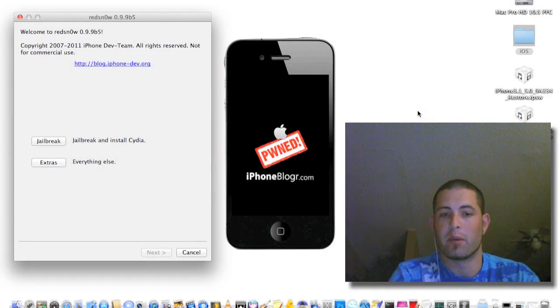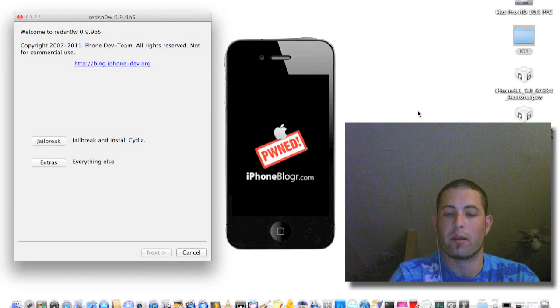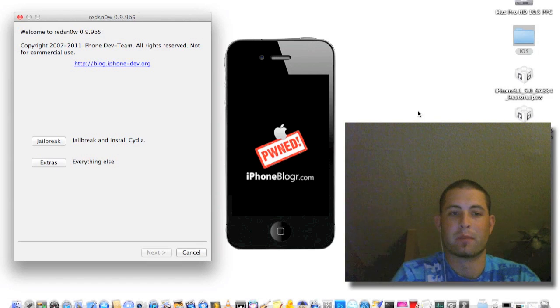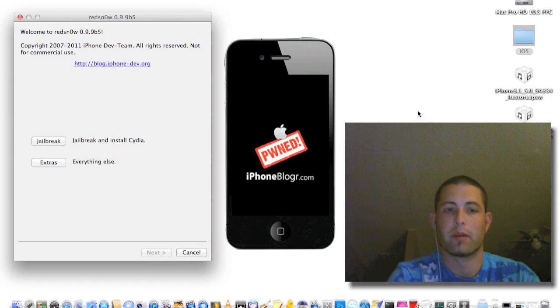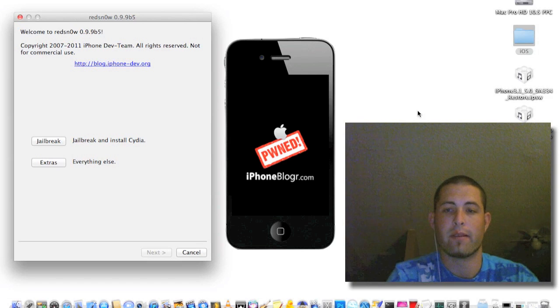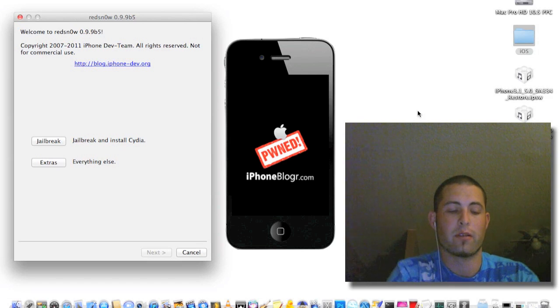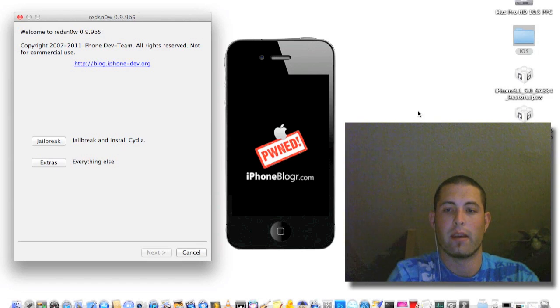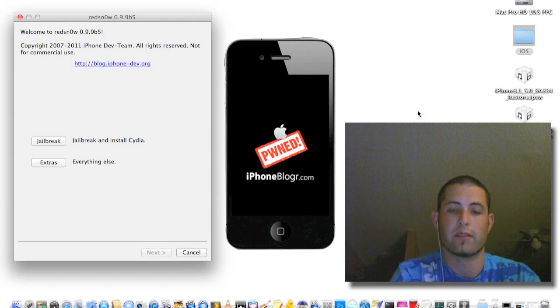Hey guys, this is iBrand from iPhoneBlogger.com. I'm going to do this tutorial on RedSn0w 9.9 Beta 5 for iOS 5 and the Javi SIM unlock.